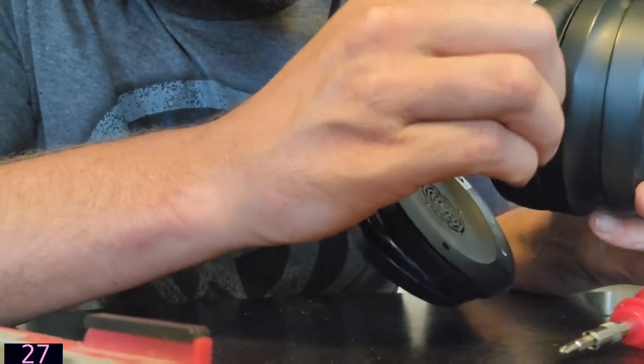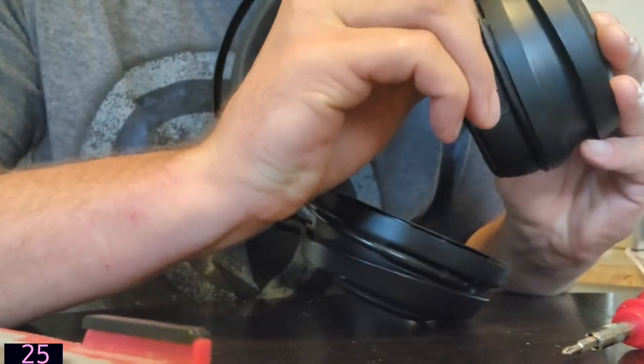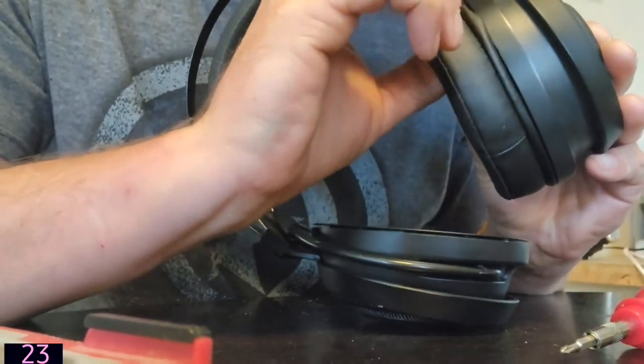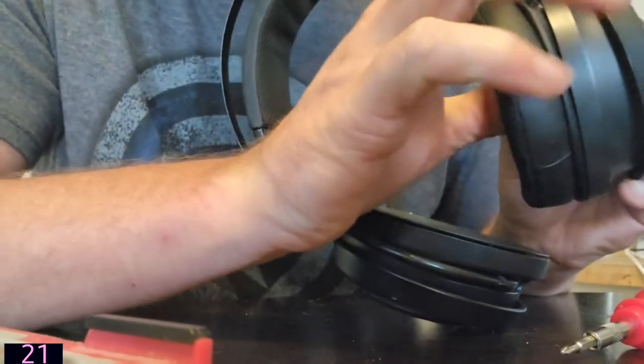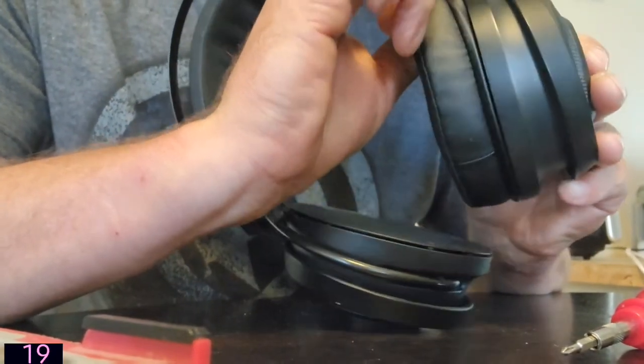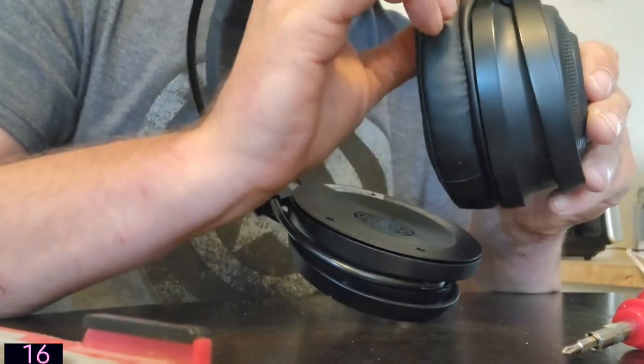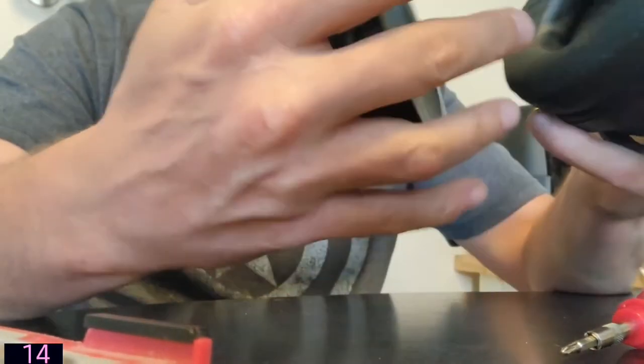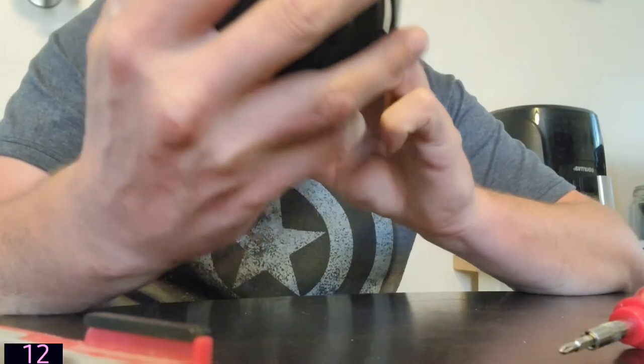And it will typically do the work itself. Once you get it around far enough, you can put your thumb on the inside of it and kind of just push it up. Boom. There you go. Now, they're not quite perfectly round, so when you're going to put the cushions back on, if you're having issues, put the seam at the bottom of the ear cup.